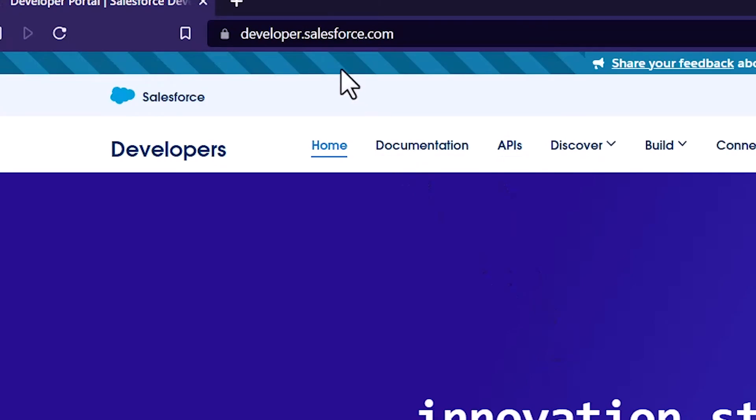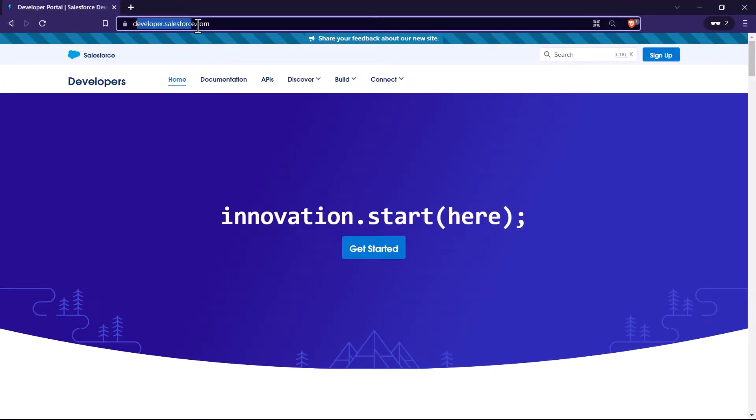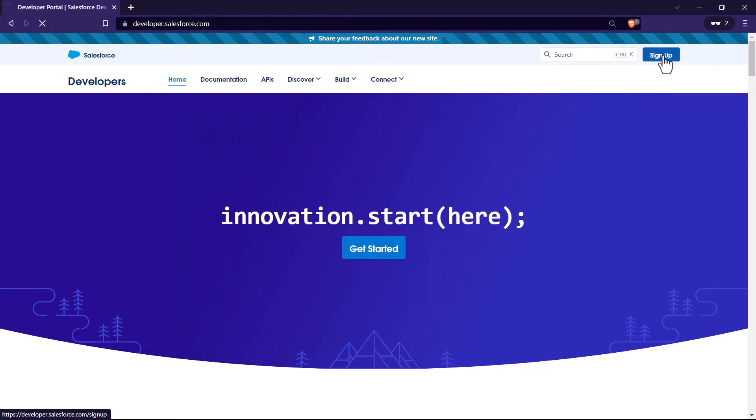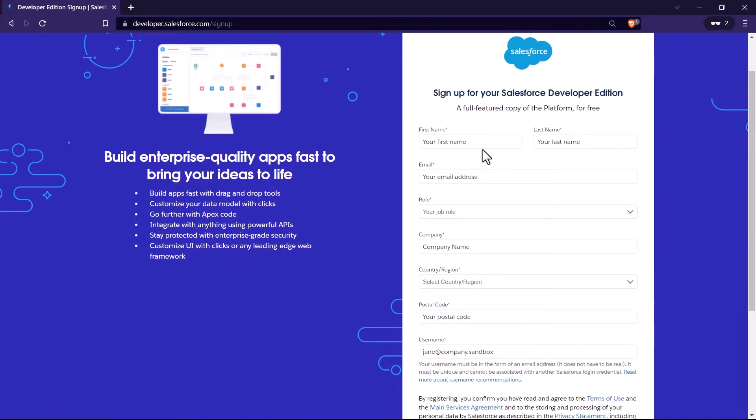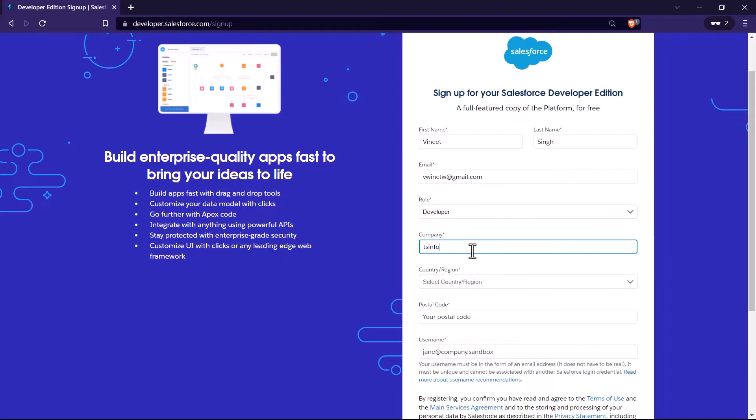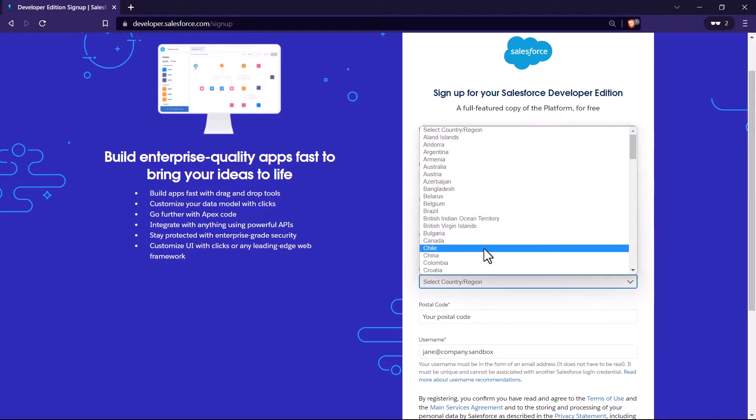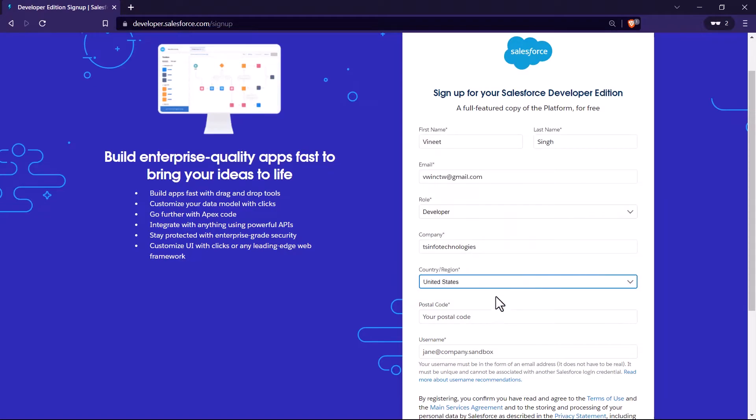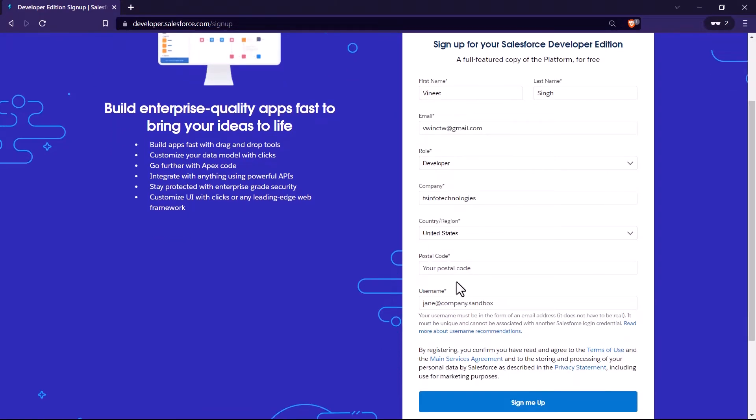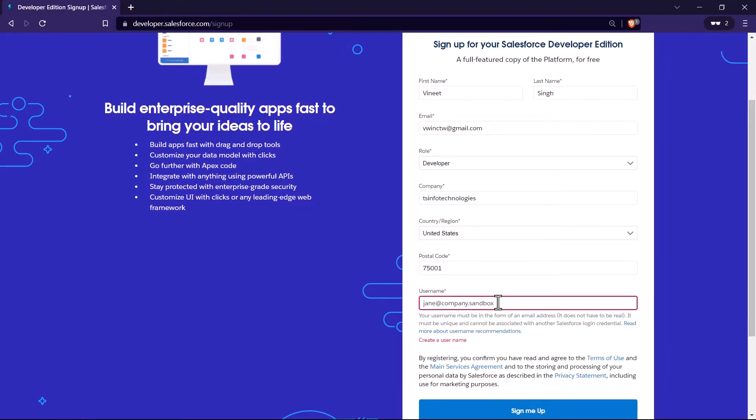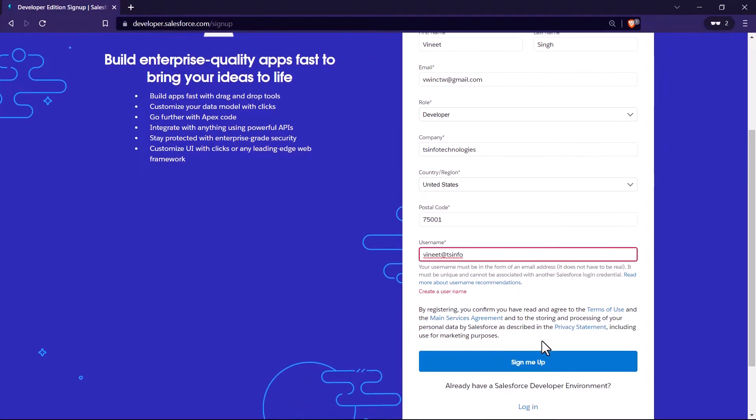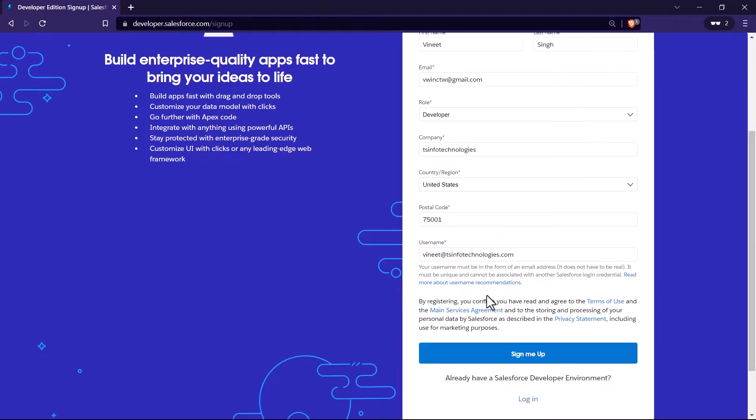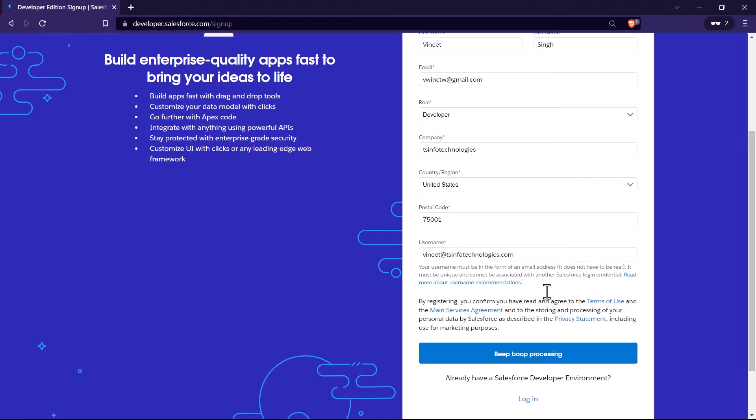To access developer account, go to developer.salesforce.com. From there click on sign up. And here you have to fill all the information. So first name is Bineet. You have to mention your email address, your job role. Mention the name of your company. Select your country or region. If you will select United States, you might have to provide the information of your current state as well. And then you have to mention your postal code. Last is we have to provide the username. If the username is available, then only we will be able to use that. So let me type Bineet at TS info. And let me go ahead and try to sign up. Since the username is not available, so that's why I have to enter some other username over here. Okay, so this is acceptable. So I'll just type my name, add the name of my company and then .com. Click on sign me up.